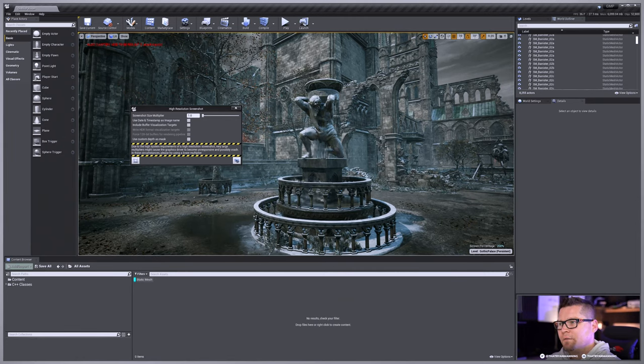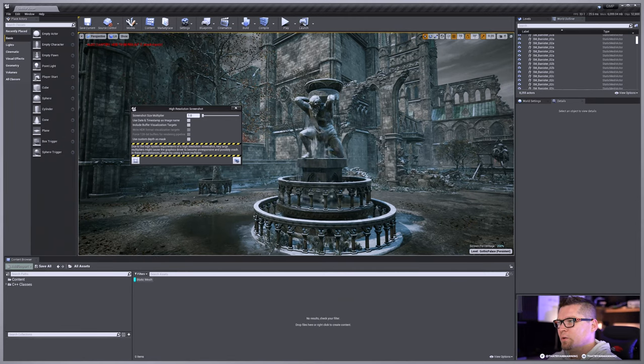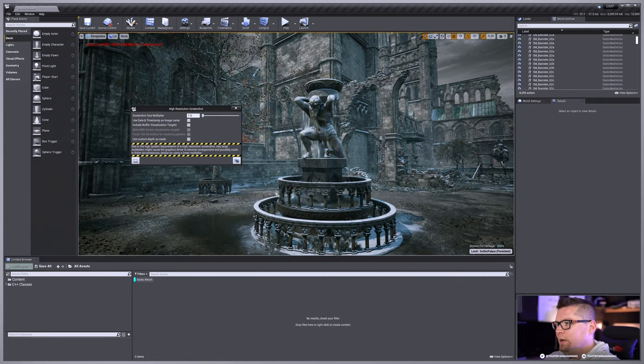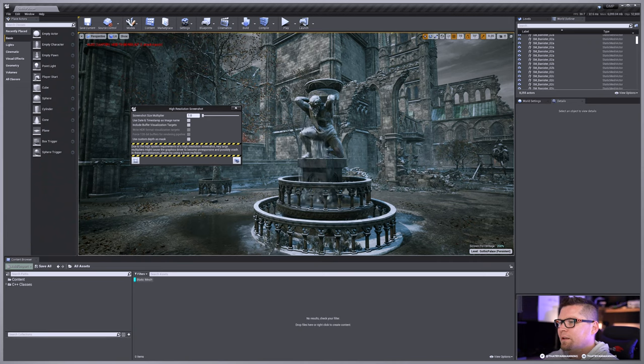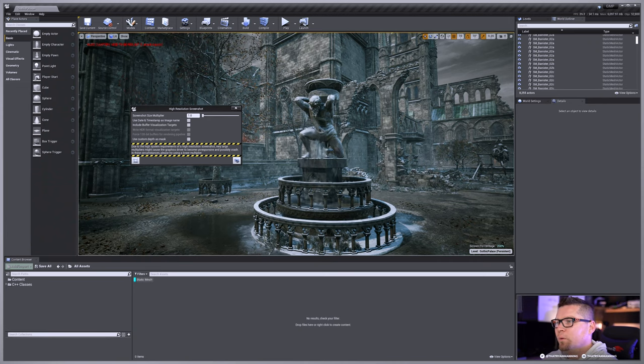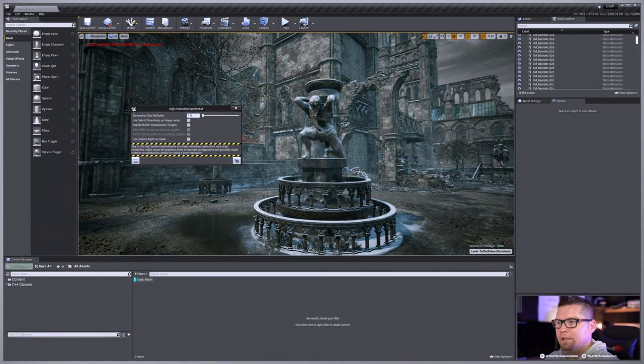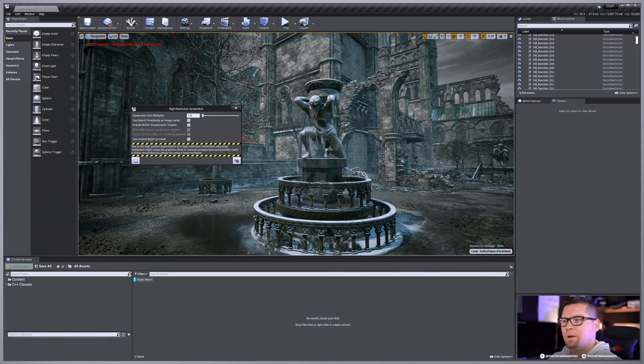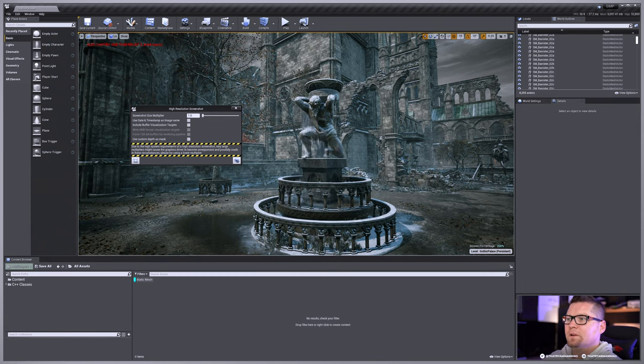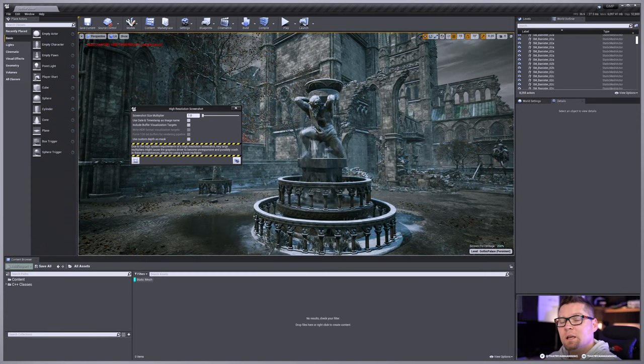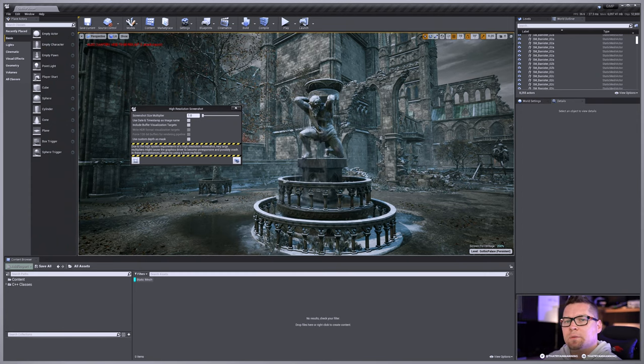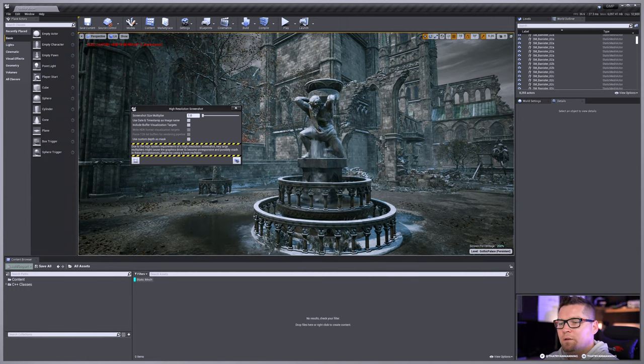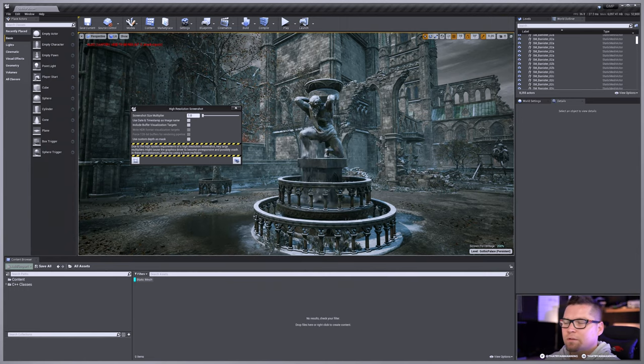In today's video, we're going to cover the tool known as the high-resolution screenshot inside of our viewport to be able to get some really nice, crisp, high-resolution screenshots directly captured inside of Unreal Engine. But there's a couple little tips that I'll show you that you may or may not know about. So let's go ahead and dive in.